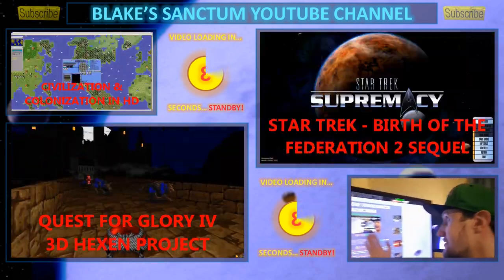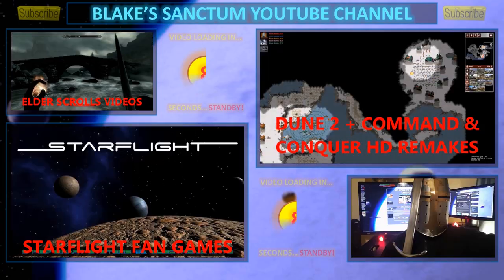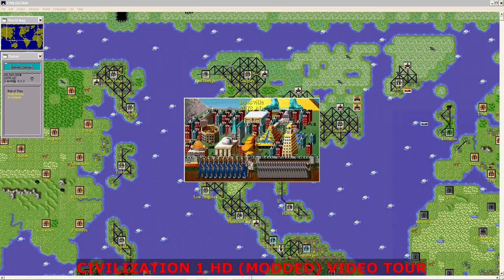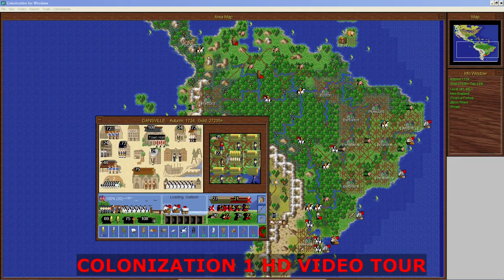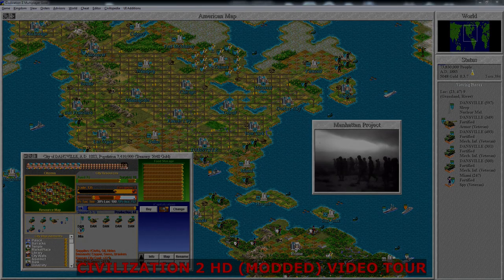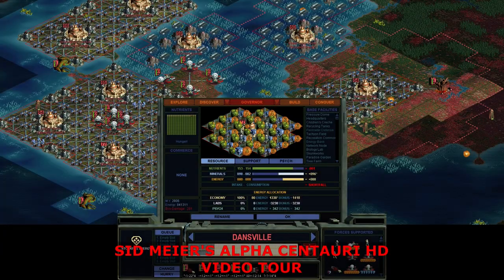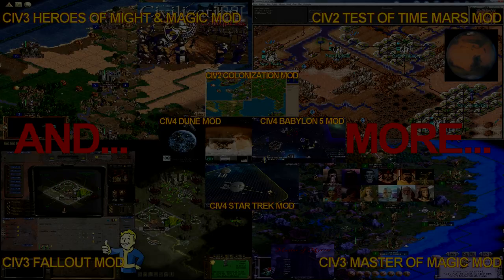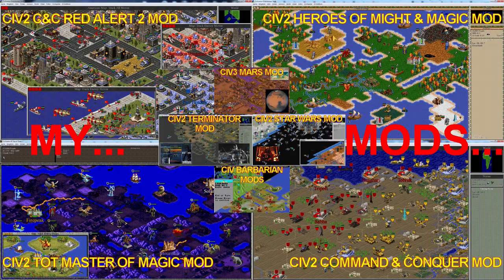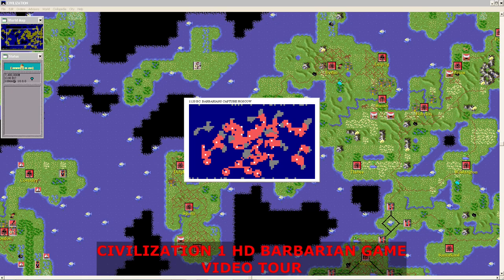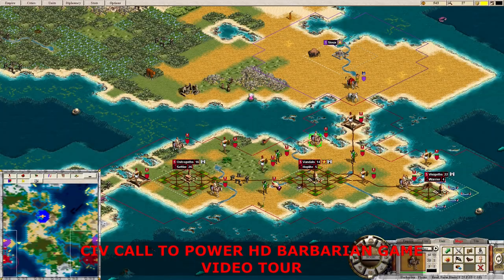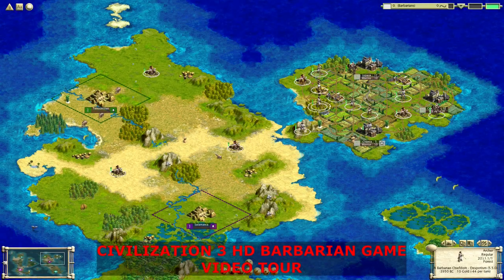Hey guys, this is Blake from Blake's Sanctum, Retro Sight for Retro Games. You will subscribe. Welcome to another big episode in my special website and video series on how to play classic civilization genre games like Colonization, Master of Magic, Test of Time, Alpha Centauri, Call to Power and of course the Civ series itself in HD, using either special versions, tricks or mods. I'll also be doing bonus videos touring fan games and my favourite scenarios and mods for all these games, as well as my own personal mods, while also trying to sneakily play as the Barbarians via hacks or cheats. Check out the playlist link up top or in the video description.